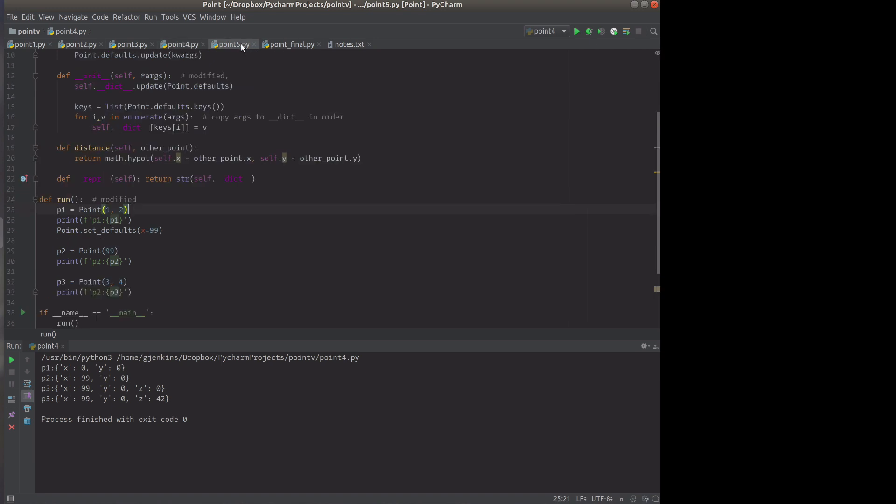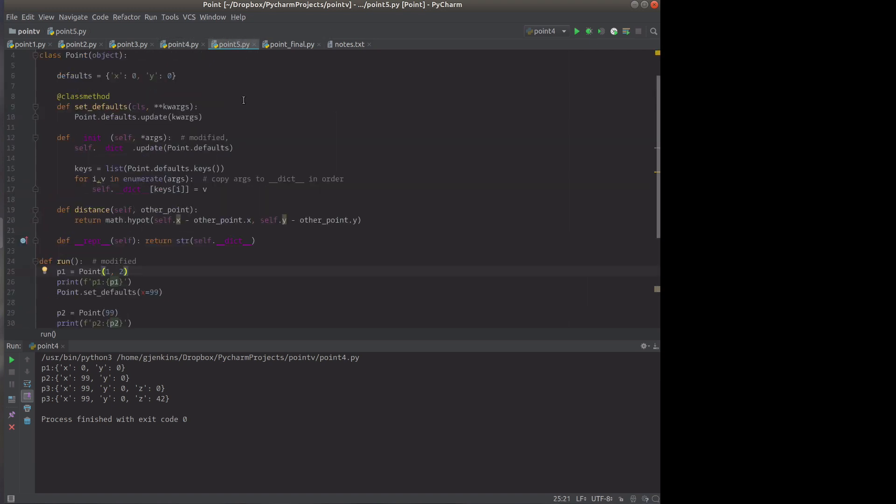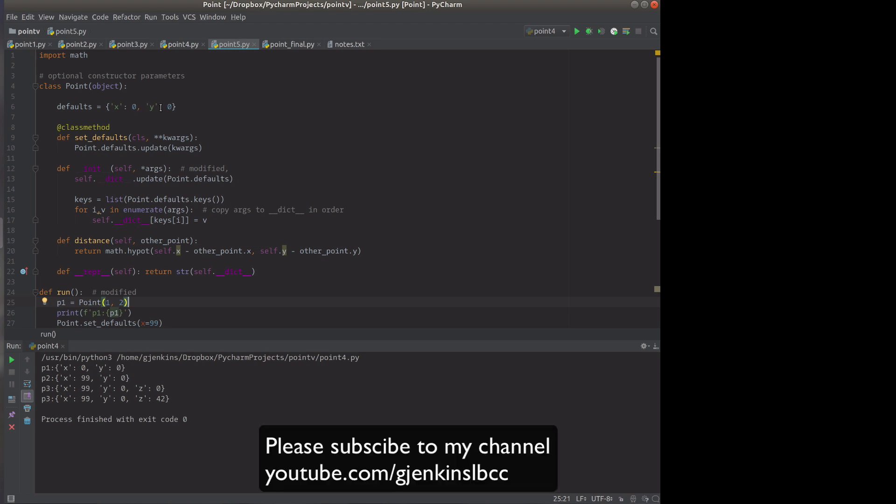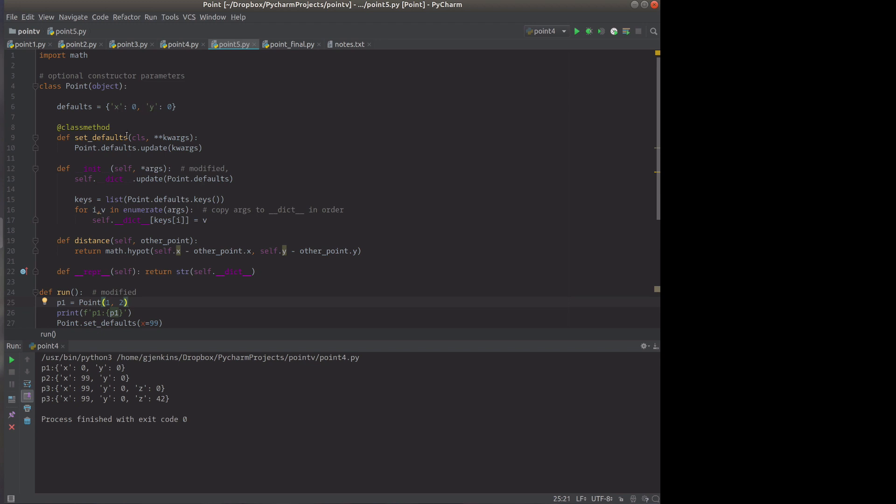So now we're going to do optional constructor parameters. We rely on the fact that in version 3.6 of Python and beyond, dictionaries retain the order of the keys. So when you get the keys, it's in that order x and y. So what we've changed here is we've modified this to update from the point parameters. But now we get the keys for the defaults. And then we enumerate through those.